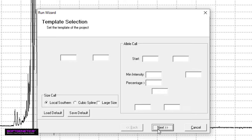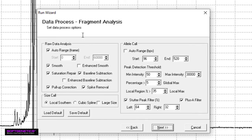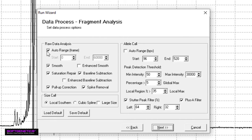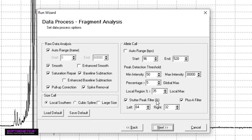Here, you can set the analysis parameters for your project. These parameters are broken into three major sections. These options to the left pertain to how the raw data is processed. This lower option allows you to select how size calls are made. And finally, this section to the right influences how allele calls are made, including how stutter peaks are filtered. For more information regarding optimization of these parameters, I encourage you to read Chapter 2 of the User Manual. However, for the majority of the applications, the default settings will work just fine.